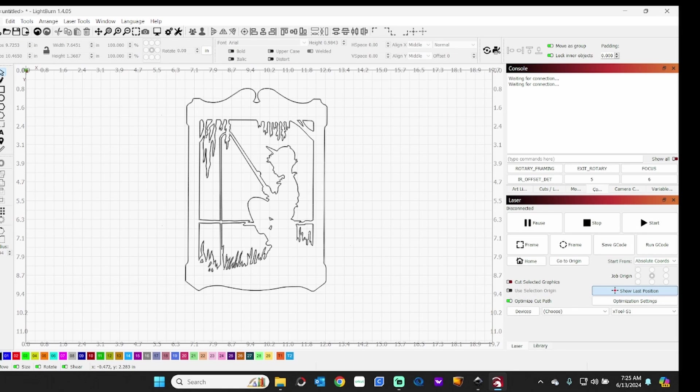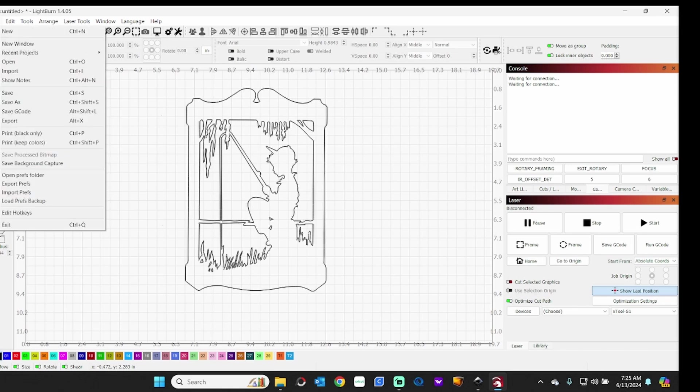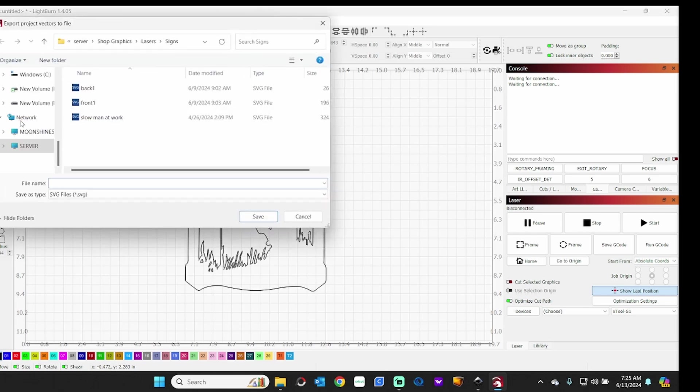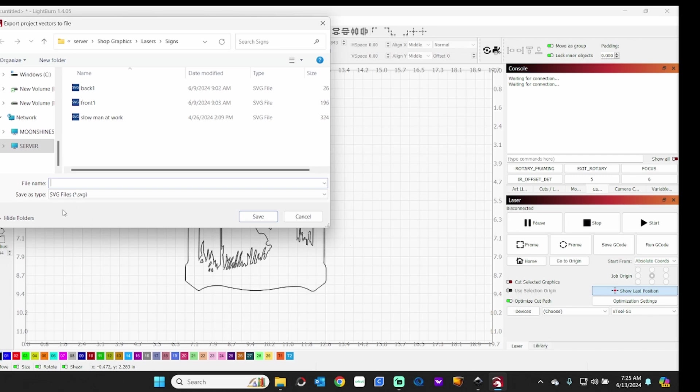So now we can use this as it is, or we can export it. If you go up here to File, and go down to Export, I've already done this, but you could call it Front, for example, and it'll save it as an SVG.